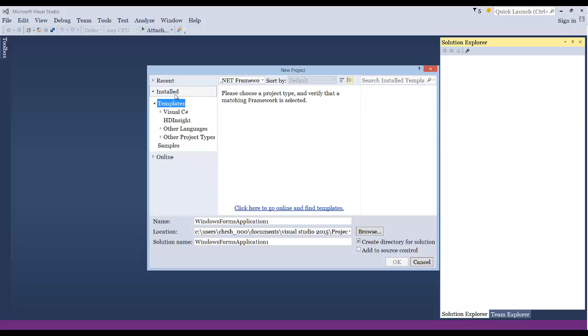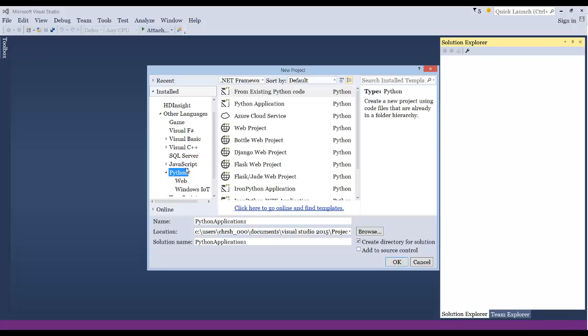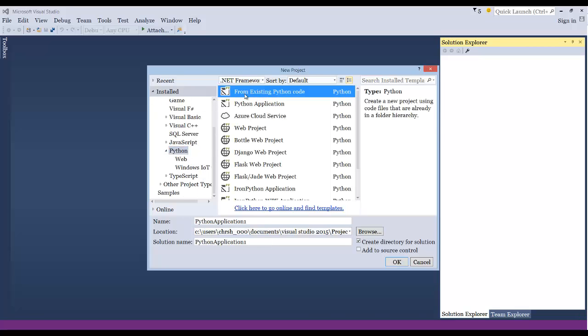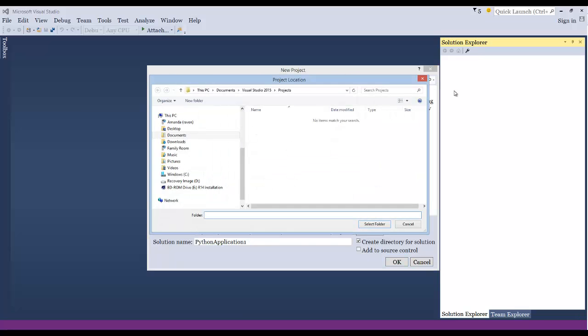But if you go down to other languages, under templates, other languages, you can see Python down here. And then there's an option down here that you can save from existing Python code and that's actually where you're going to do it.